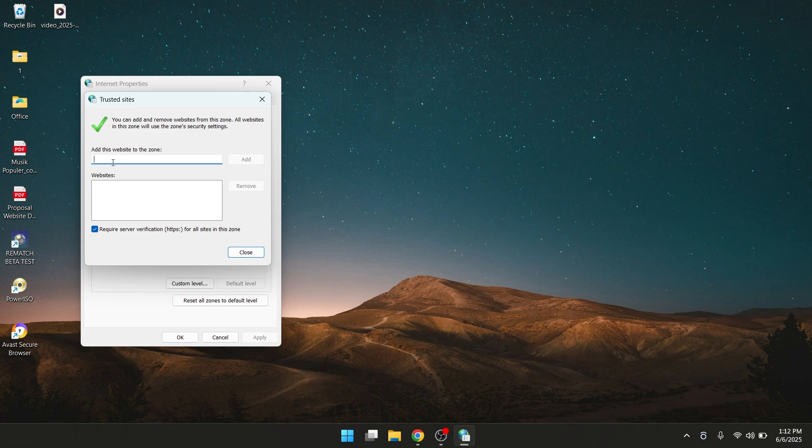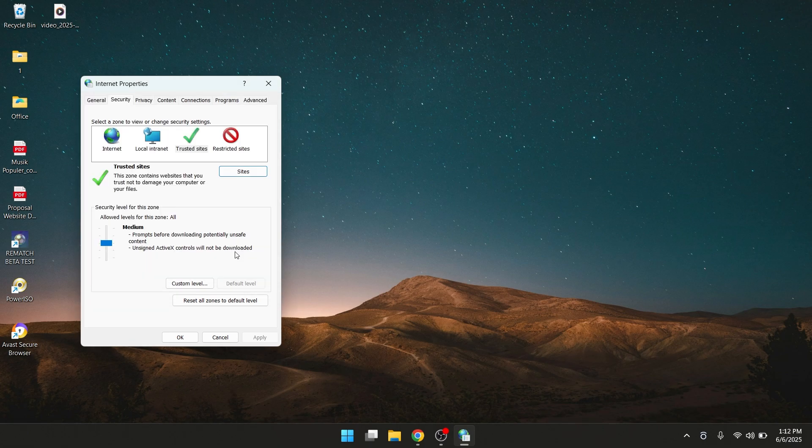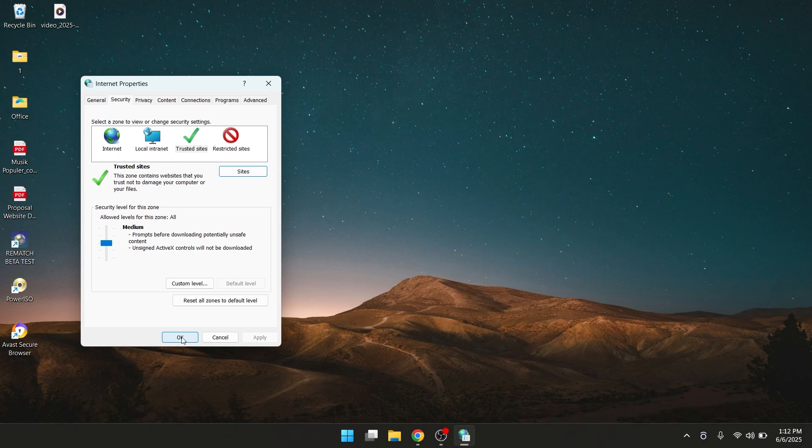Once you tap it, you click on Add and close it. Click OK.